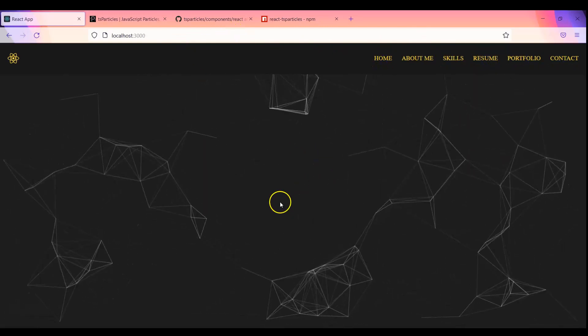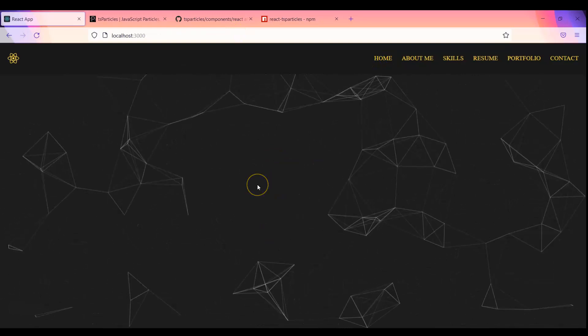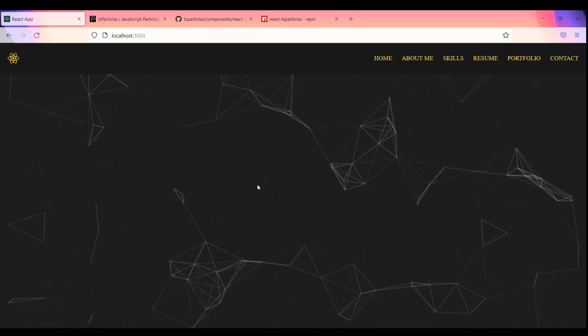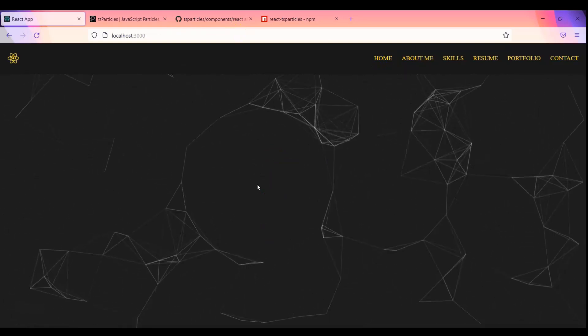So now you'll see that this is not coming for resume, portfolio and contact section, but if I just go to the home page you'll see that now we are getting the particle js in the home page.